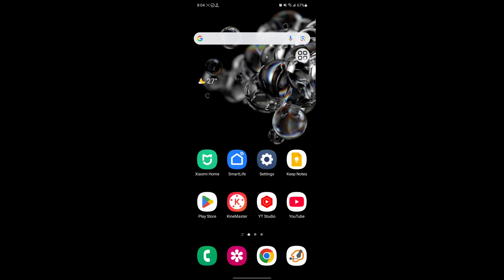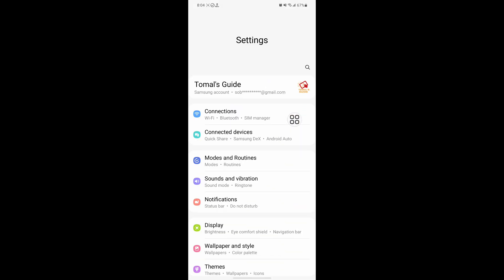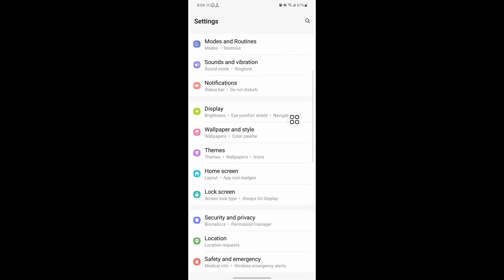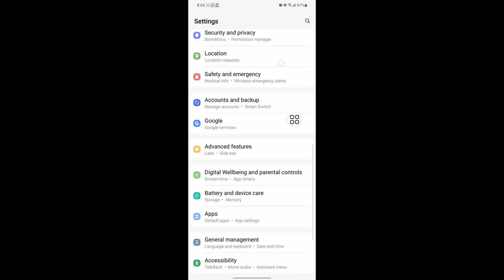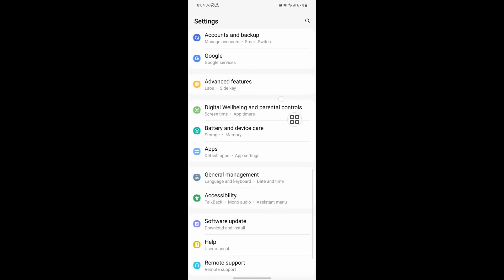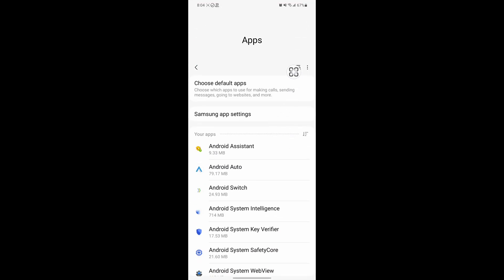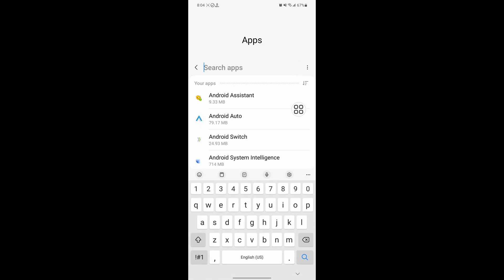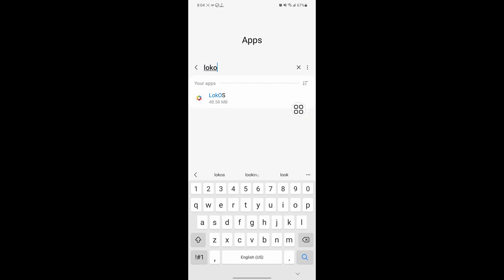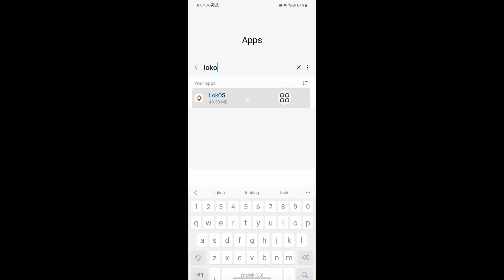Then go to Settings. Scroll down, then go to Apps. Now search for the Locos app and tap on Locos.